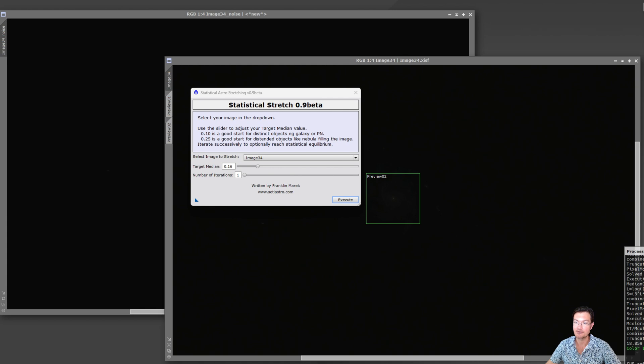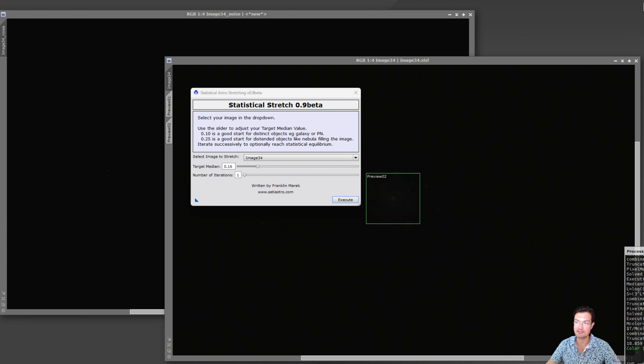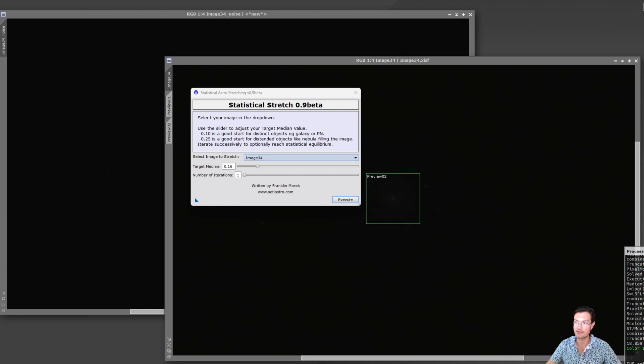For those people that like using STF type stretch as their initial stretch, so I'll run it on image 34 and 34 with the noise exterminator here.